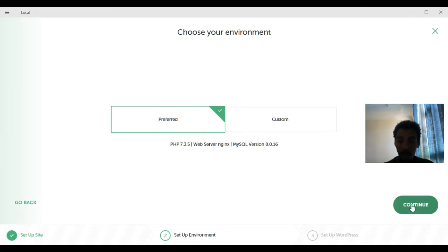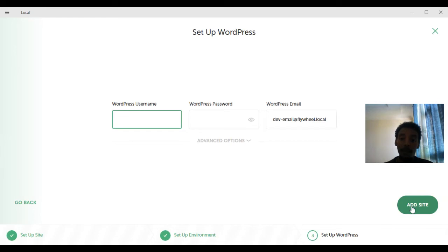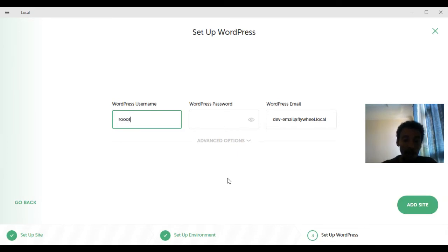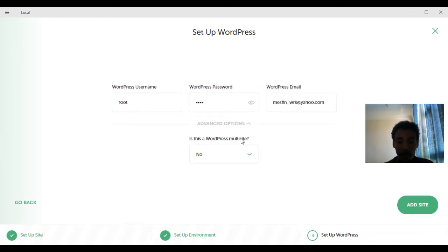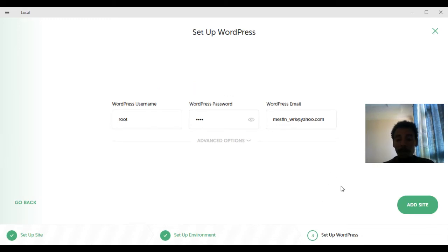The third step is setting up WordPress. You need to enter a WordPress username and password to access the dashboard. Our username is 'root' and the password is also 'root'. Enter your email address. There is also an advanced option asking if this is a WordPress Multisite — it is not, so make sure it is set to No. Then click Add Site.